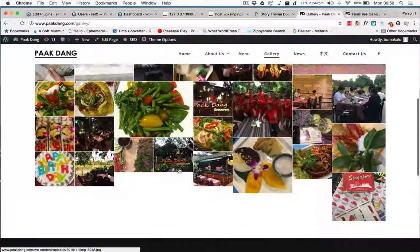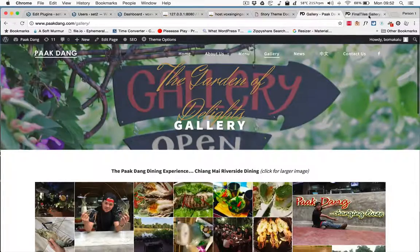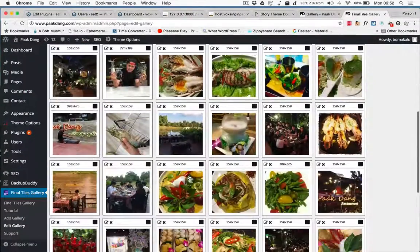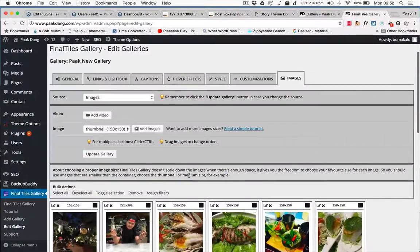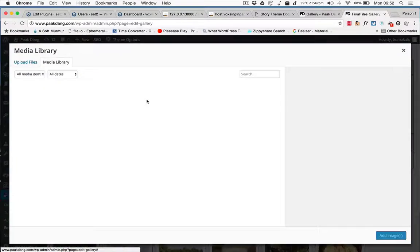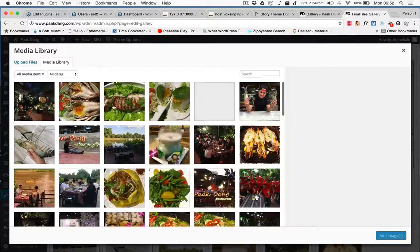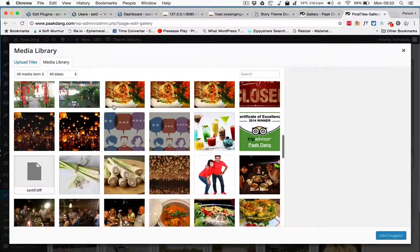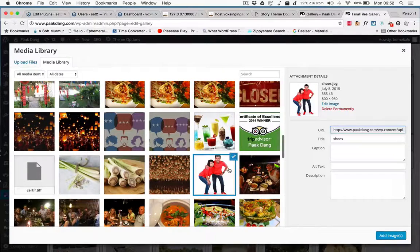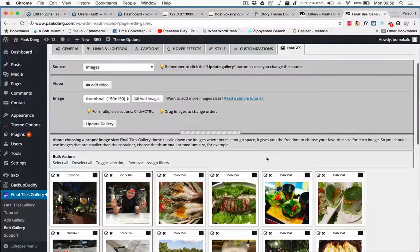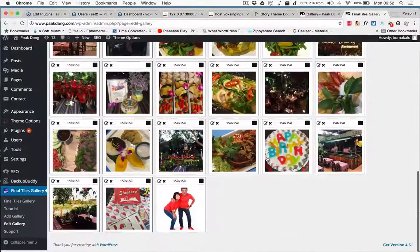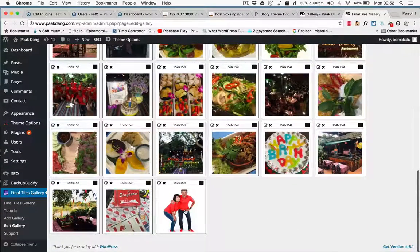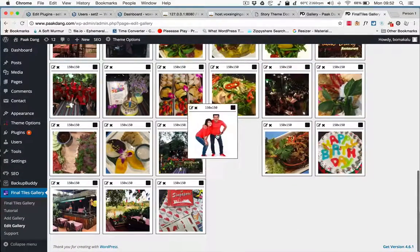Now, adding images: simple. Click Add Images, find the image you want. Here I'll put this one. Add images. You'll find it's added at the bottom. You can drag and drop these images any way you want.